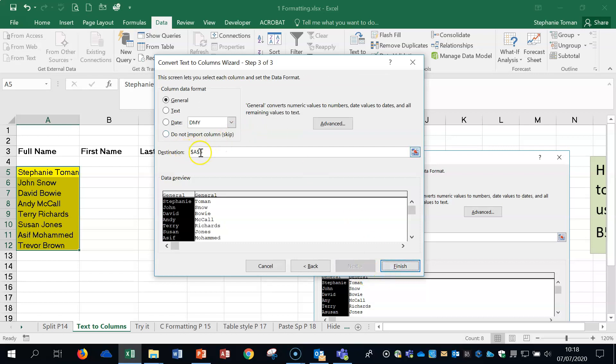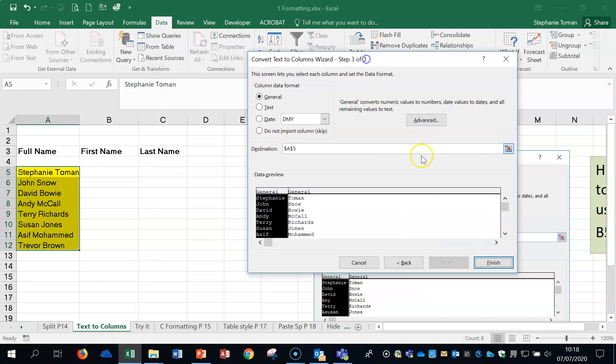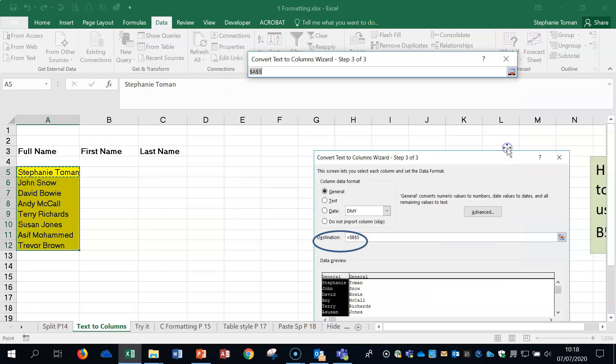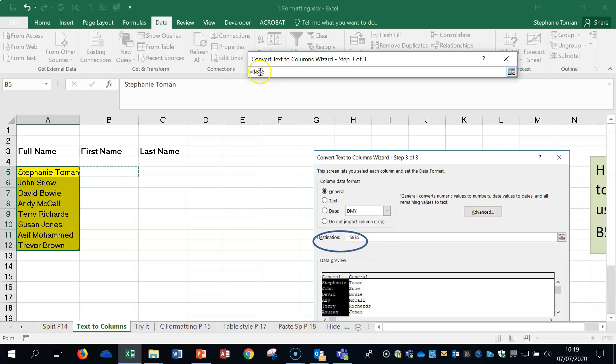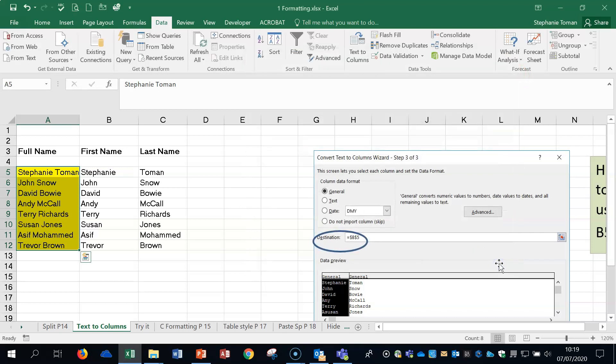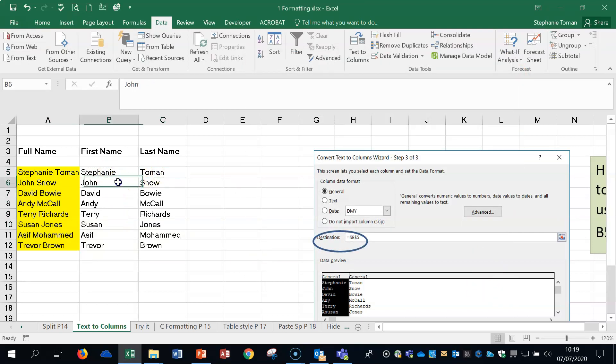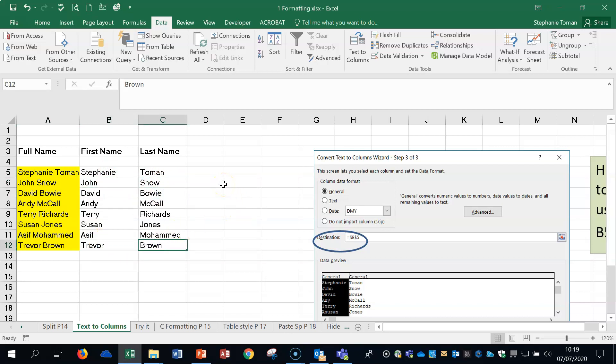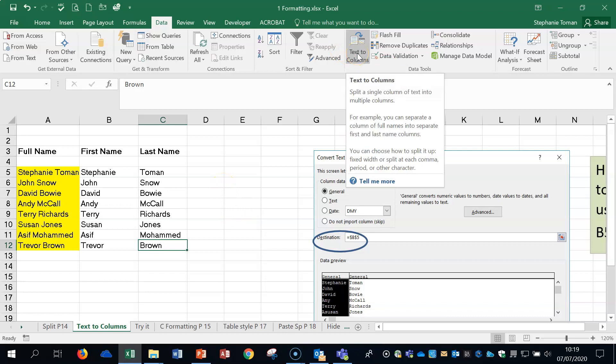And then you need to say where the destination is. So if you pull that over, you can expand that. And then you can click on the first one where you want the destination to be. And you can see there that it's B5. And it comes up with this little dollar signed area here. If we finish, then you can see that it automatically puts that data where we asked it. And that feature is the text to columns.